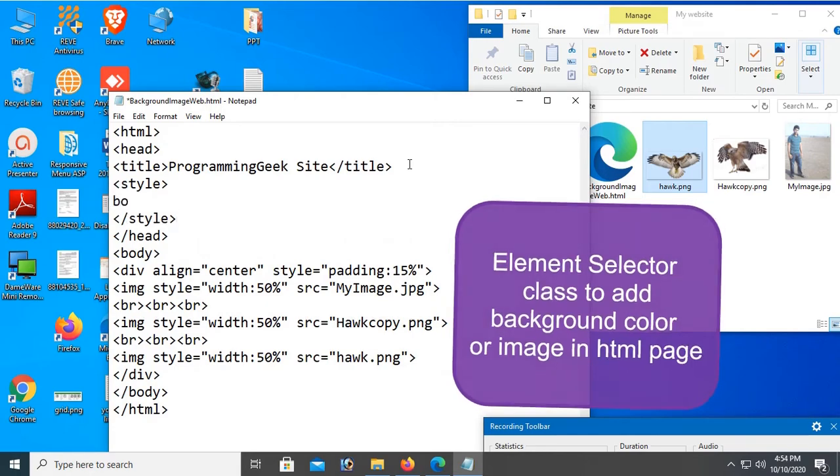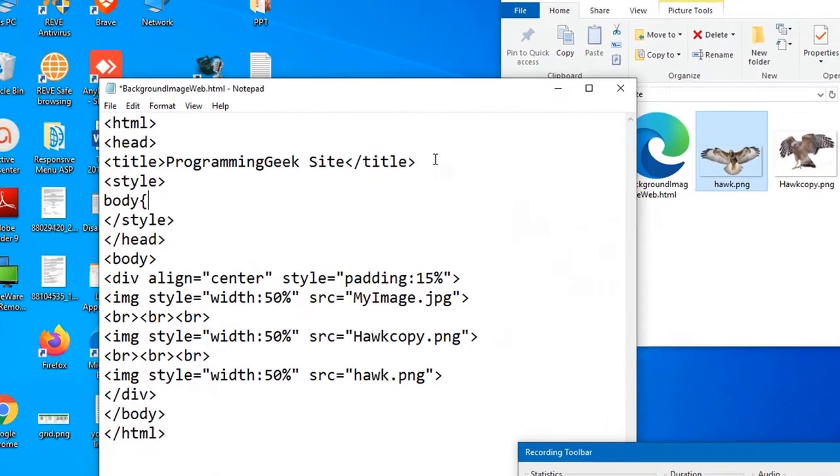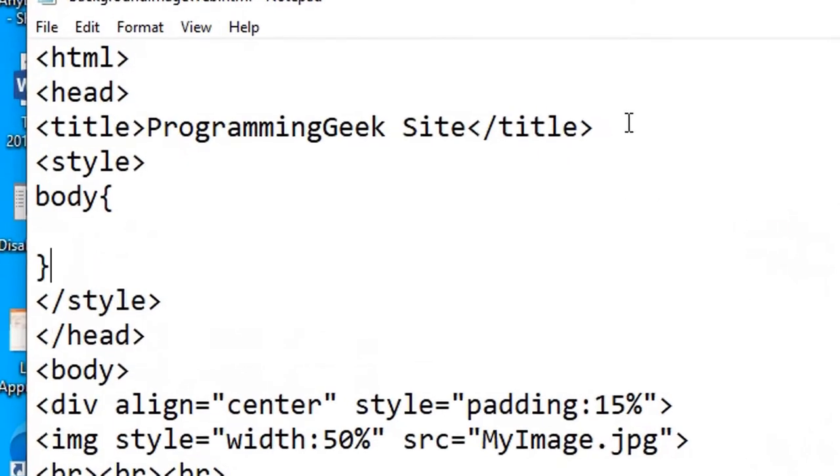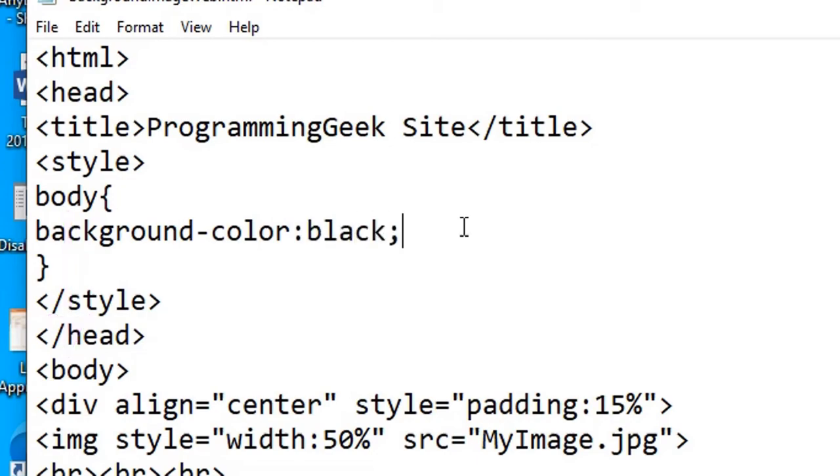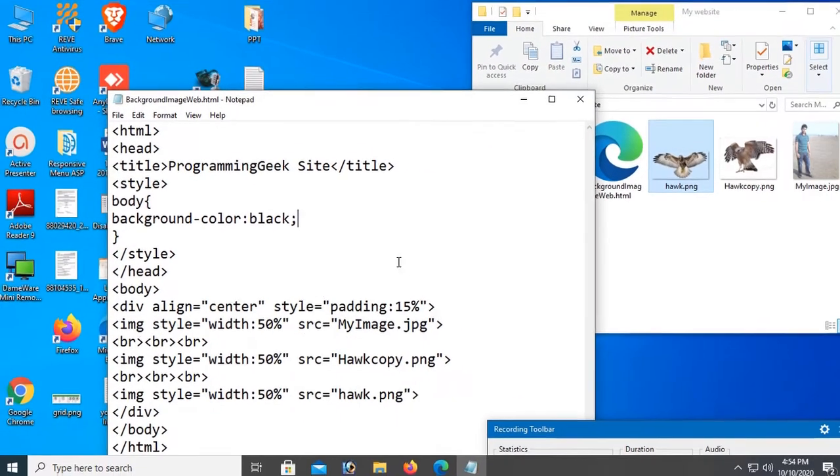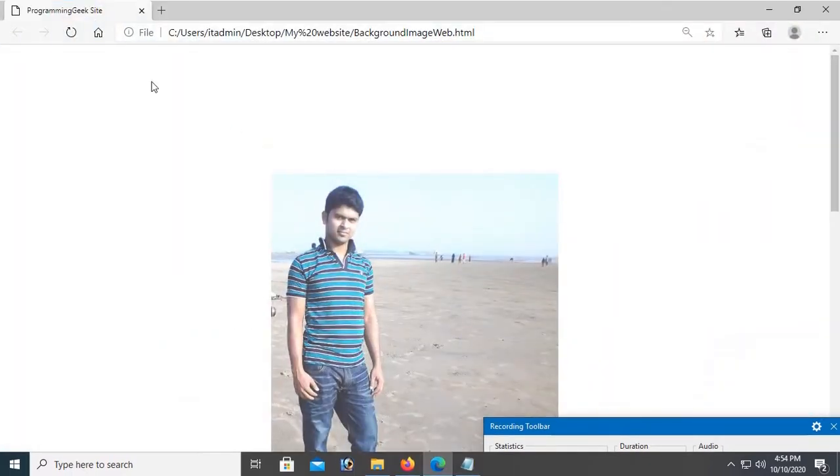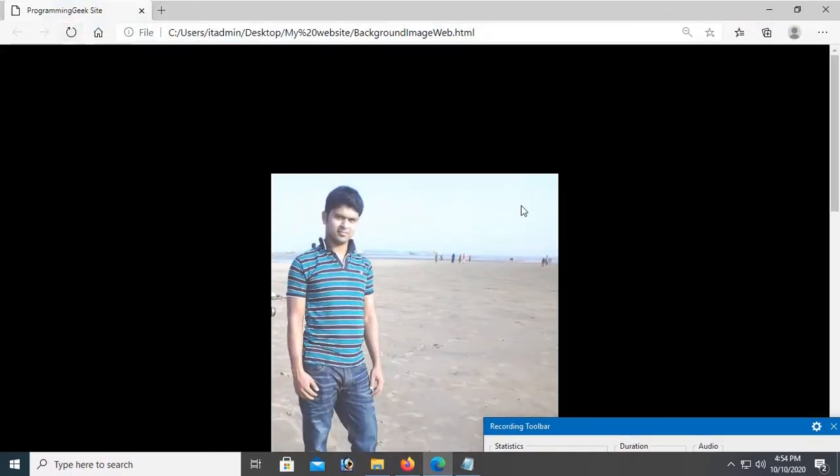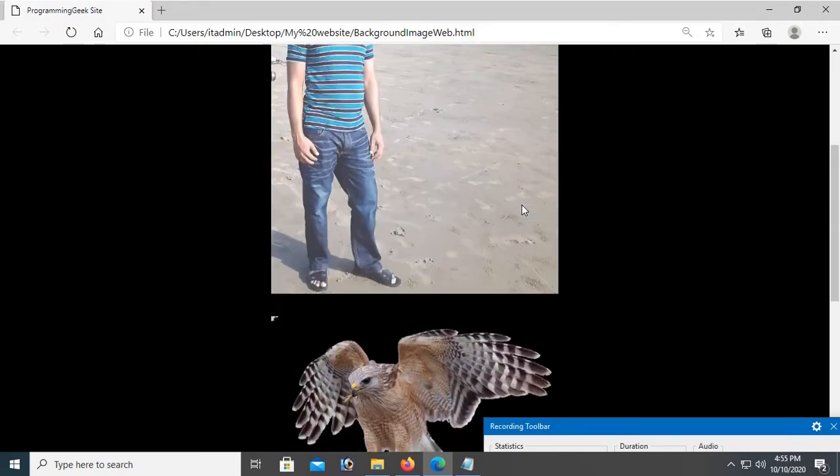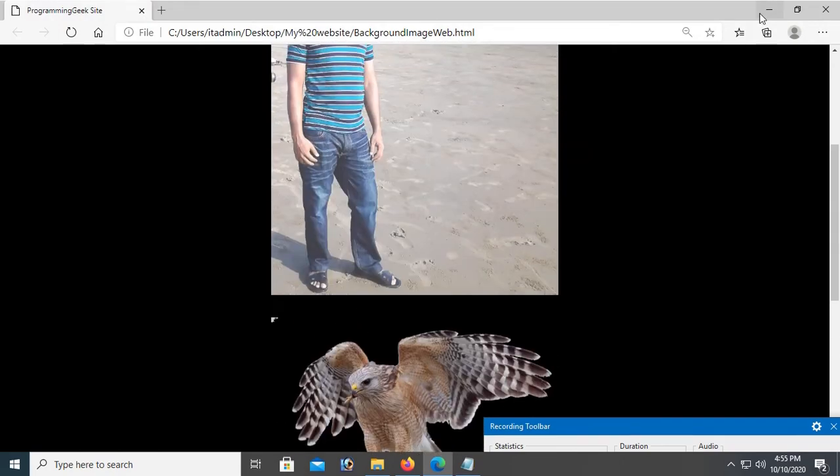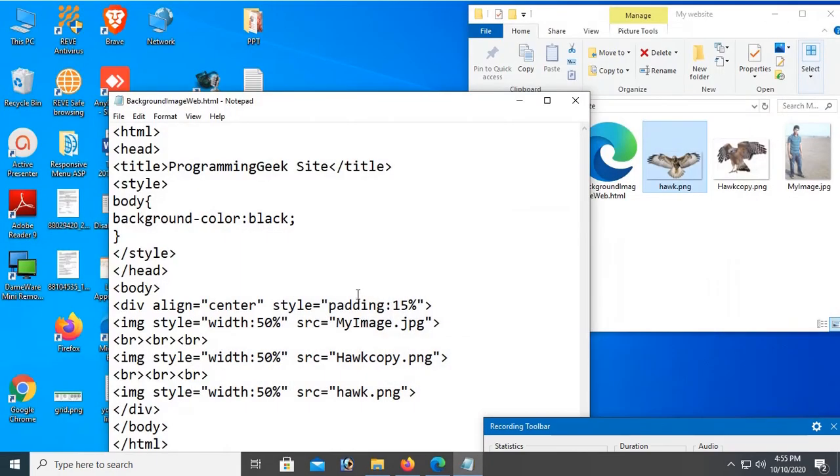The element selector class is body and background-color: black. Let's test. See, now the full body background color is black.